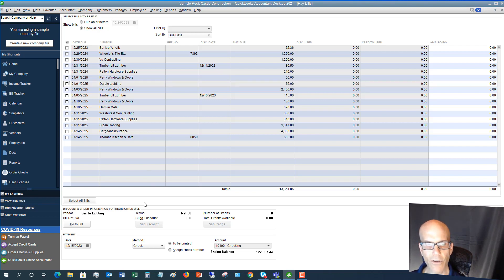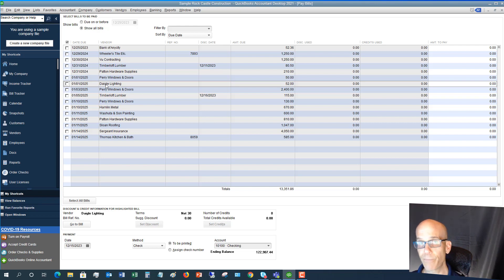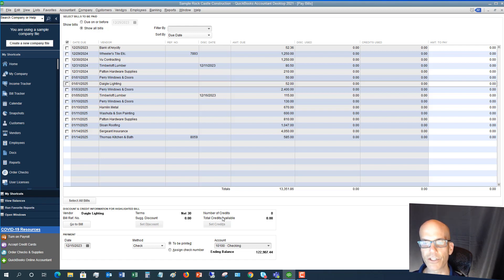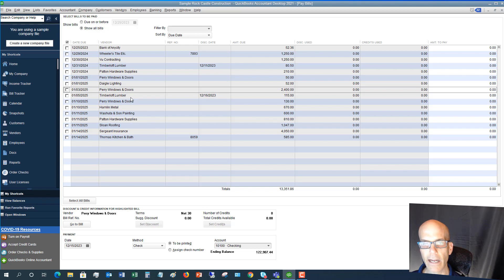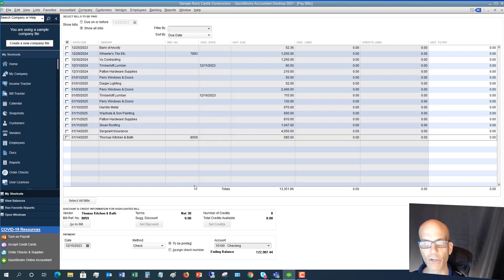If there are discounts, they will show up here. If you enter the terms for a bill — for example, what's called 2/10 net 30, meaning you get a two percent discount if you pay within 10 days and it's due within 30 days — specifying those terms will put the discount here automatically. Right now this bill is just terms net 30. Credits will also show up here if you have a vendor credit for a certain bill.